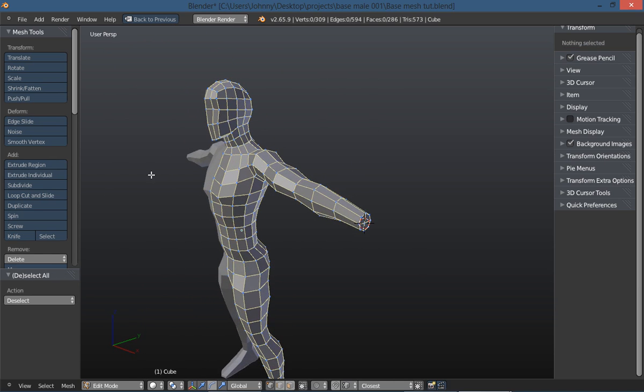I'm going to go shift S to bring up my 3D cursor menu and cursor to selected. I'm still fairly new to Blender, not new to modeling but new to Blender, so I'll make some mistakes here and there. I apologize when I do make a mistake.